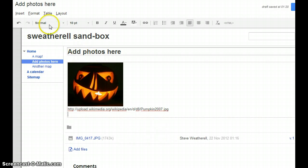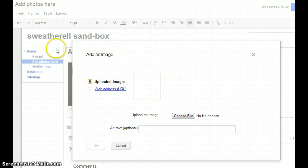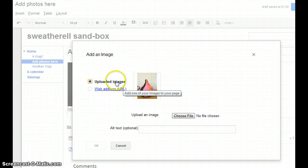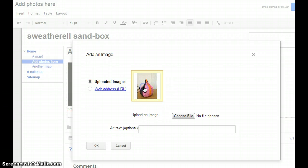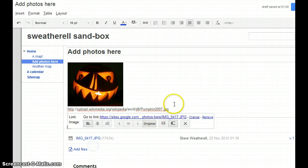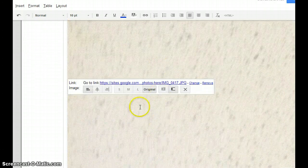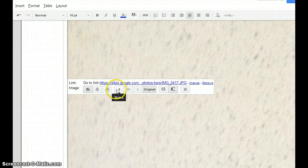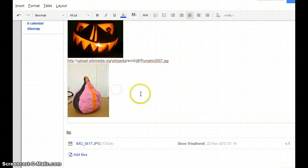Let's go back again to Insert, Image. This time let's look at an uploaded image. There's a picture that we uploaded earlier. We click on it, we say OK. It appears on the screen, and it's enormous. So we reduce it down to S size, that's our second one.